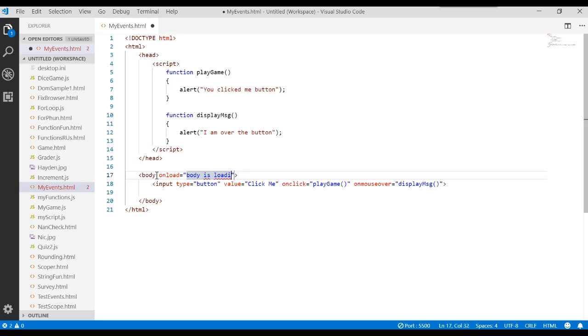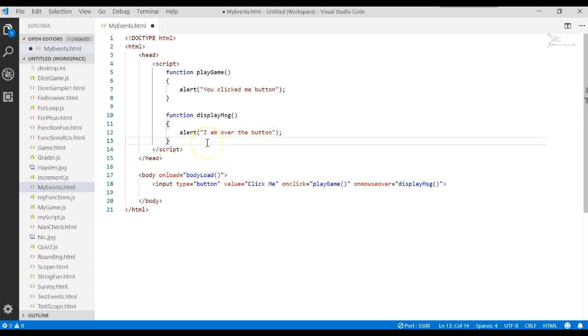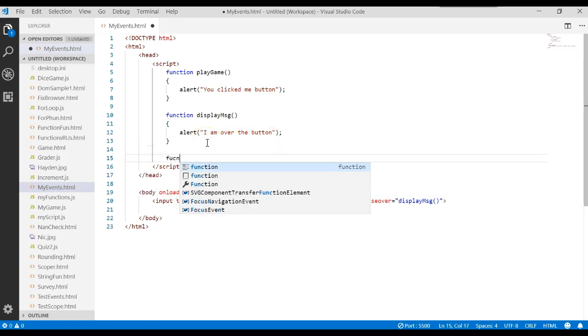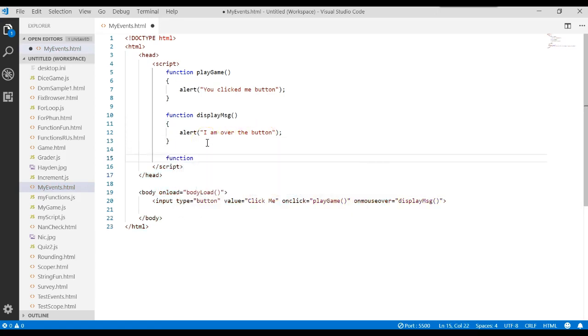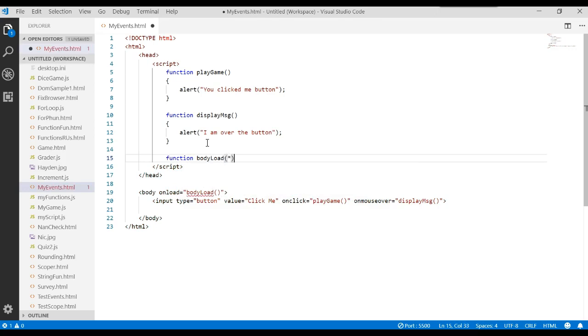Well, actually, we need a function name. We'll call it body load. Parentheses. Come back up here. Write another function. And we'll say body load.